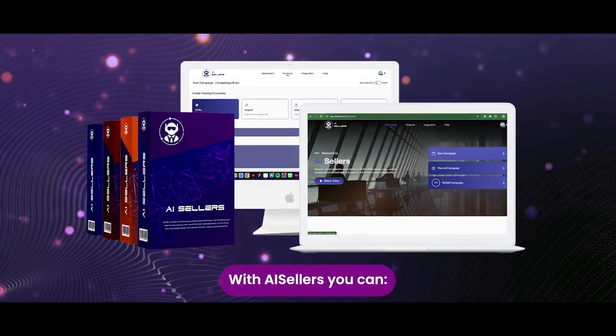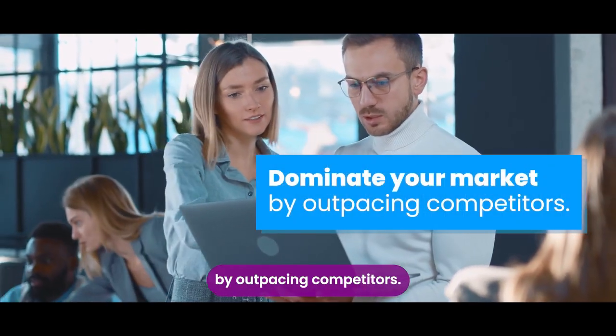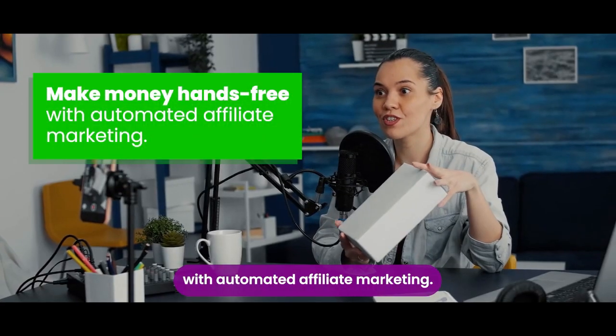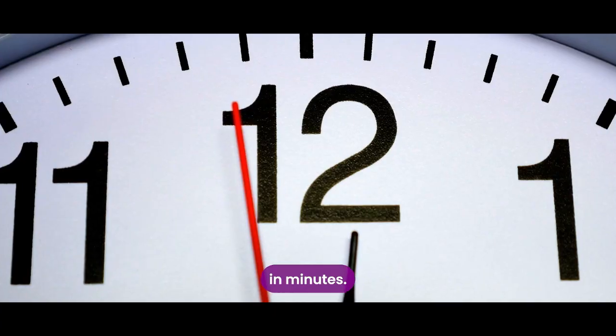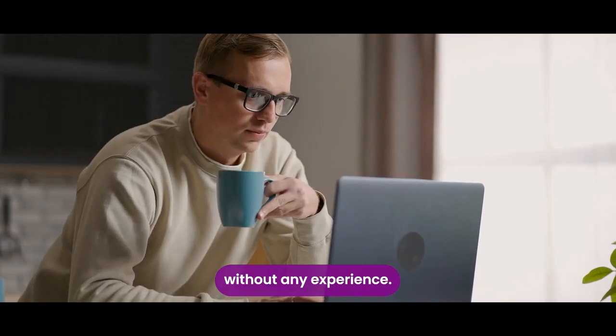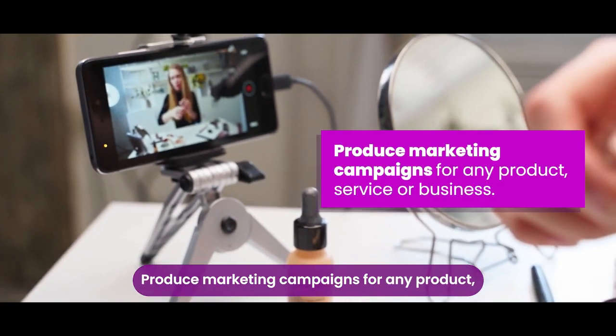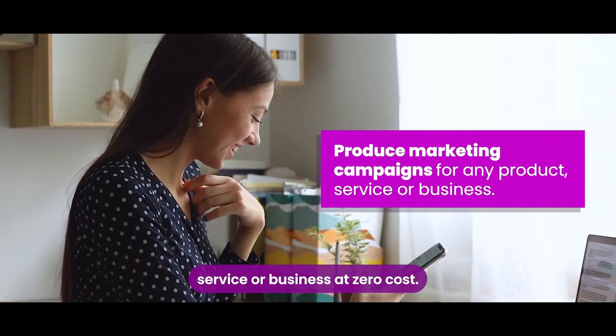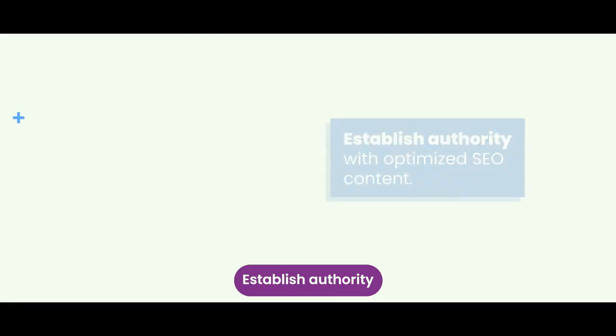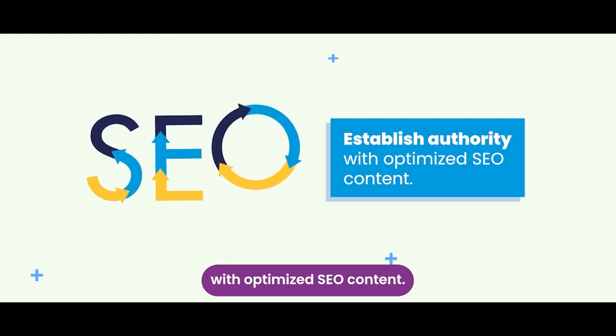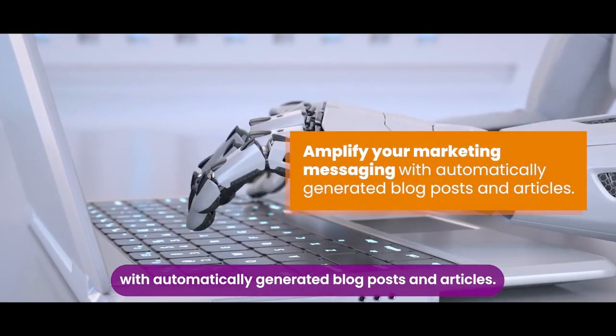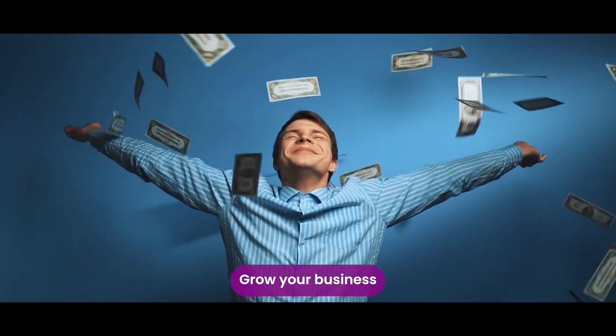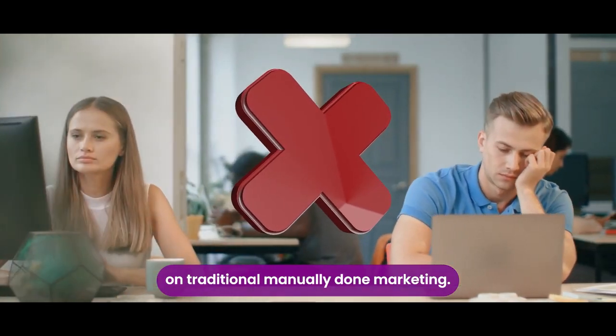With AI sellers, you can dominate your market by outpacing competitors, make money hands-free with automated affiliate marketing, launch successful video marketing campaigns in minutes, increase traffic, leads, and sales without any experience, produce marketing campaigns for any product, service, or business at zero cost, attract new business by showcasing sample promos, establish authority with optimized SEO content, amplify your marketing messaging with automatically generated blog posts and articles, grow your business without wasting time on traditional manually done marketing.